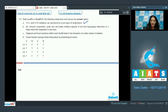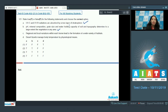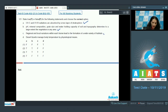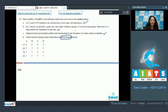Statement B: pH, mineral composition, grain size, and water holding capacity of soil, and topography determine to a large extent the vegetation in any area. This is also true — the type of vegetation in an area is controlled by these soil factors. Statement C: Regional and local variations within each biome lead to the formation of a wide variety of habitats. This is also correct.